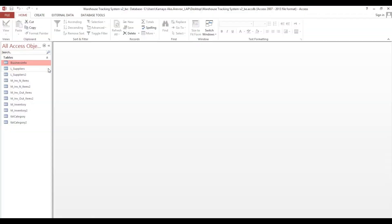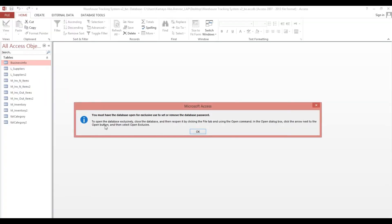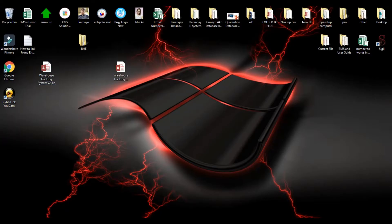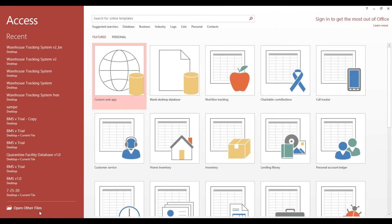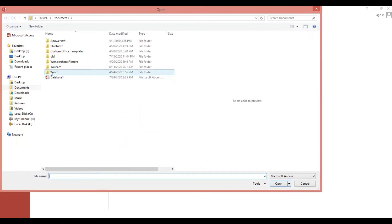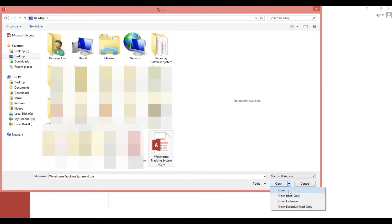If we double-click, there's no password. Now we need to encrypt this one, but we cannot encrypt it directly here because if we try, it will ask us to open it exclusively. So first we will open a new file, go to Open Other Files, then browse to our back-end and open it exclusively.